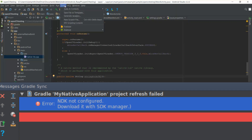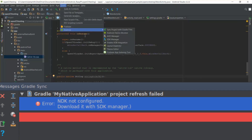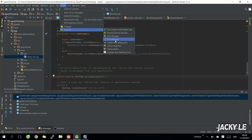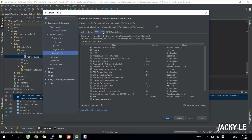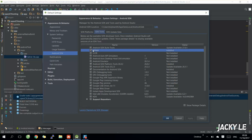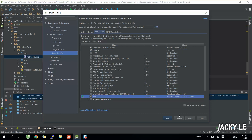We need to go to Tool, Android, then SDK Manager. From Android SDK, open the SDK Tools tab. Then select CMake and NDK, and click OK to install the NDK package.